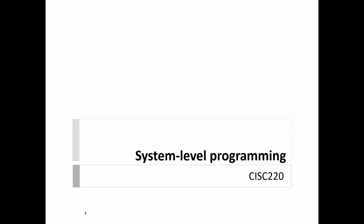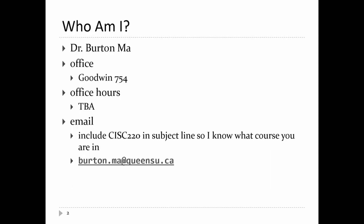All right, so welcome back everybody for another year of school. This is CISC 220 System Level Programming. I think most of you know who I am from CISC 124. I'm Dr. Burton Ma.